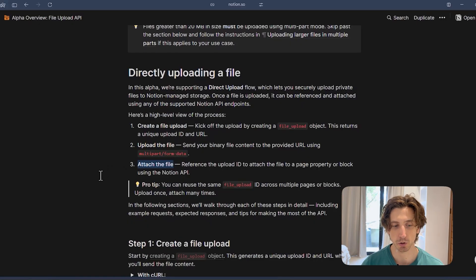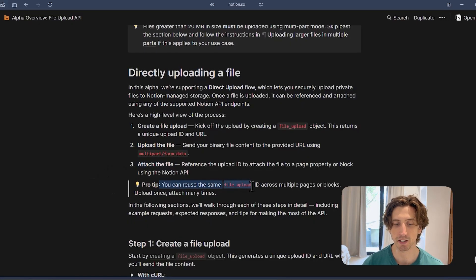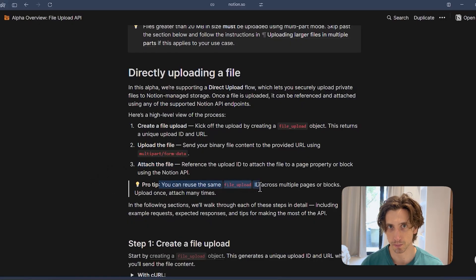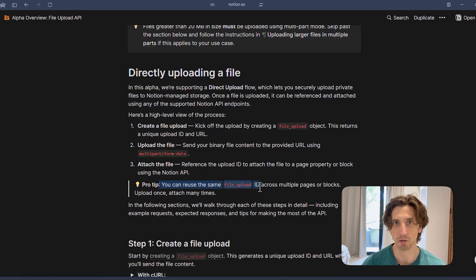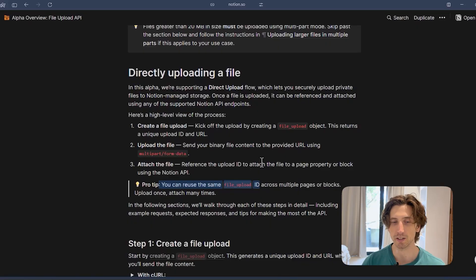You can update the block and so on. So you can see that you can reuse the same file upload ID across multiple pages or blocks. So that file gets stored within Notion itself and then you can upload it into multiple places using the same upload ID. So these are the three steps of the process.